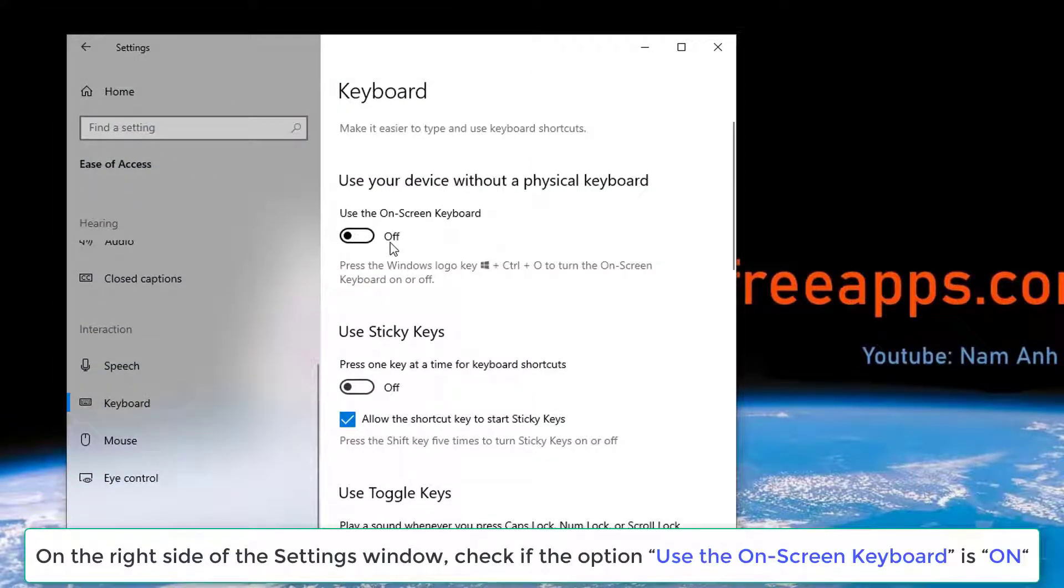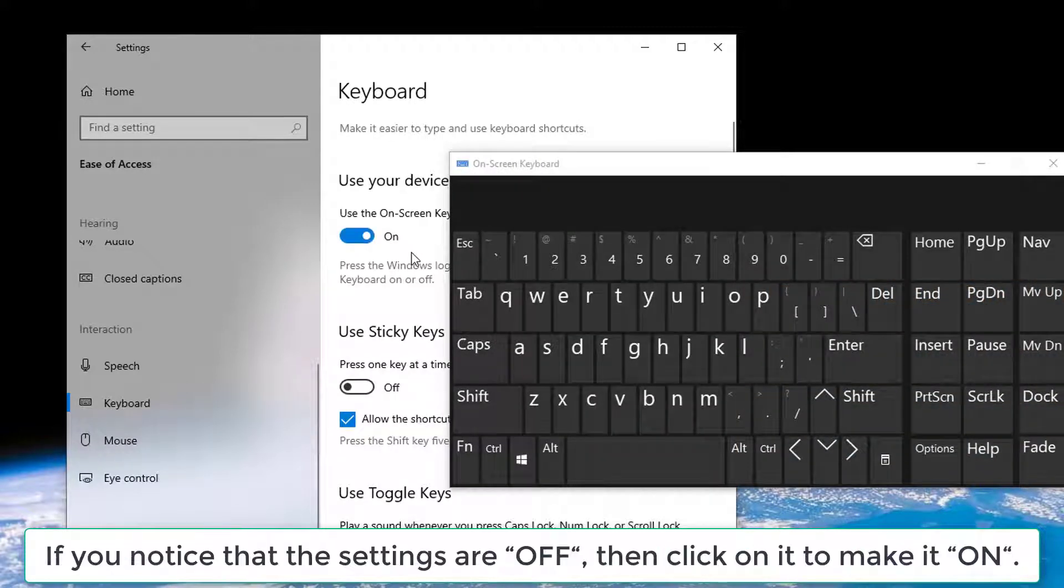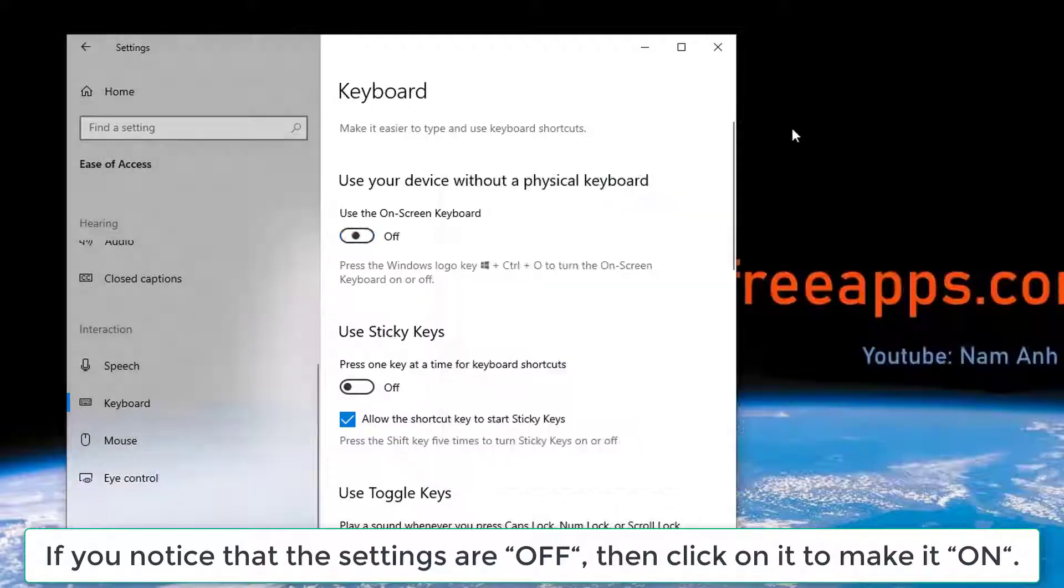On the right side of the Settings window, check if the option Use the on-screen keyboard is on. If you notice that the settings are off, then click on it to make it on.